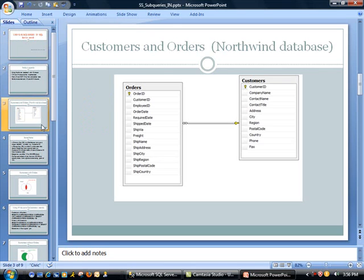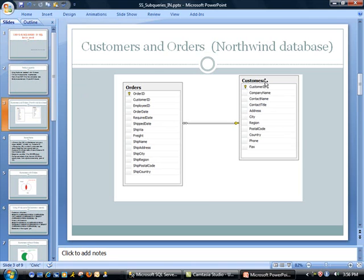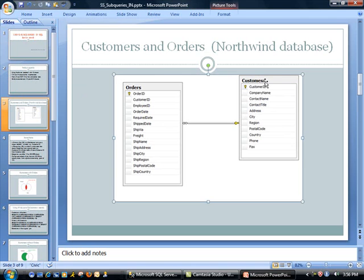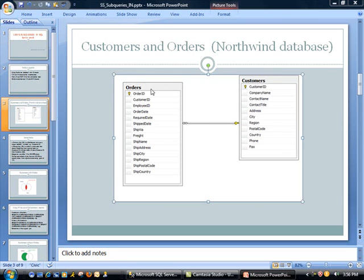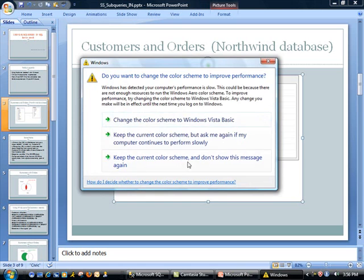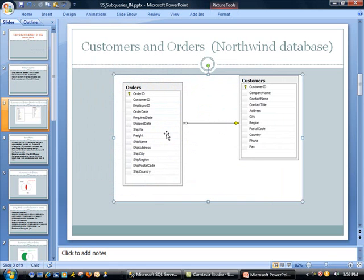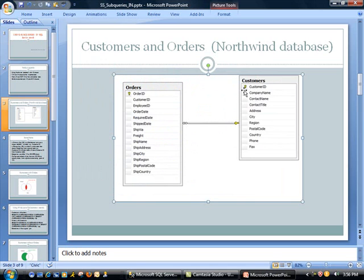As far as the schema, we are going to be using customers and orders table in the Northwind database. It's a pretty simple model here. On the right side we have the customers table using customer ID as a primary key. This would be the main table. And related to this table, using one to many relation, we have orders, which is using the order ID as their primary key, but also notice that there's a customer ID, which is essentially the foreign key. So in other words, one customer can have zero, one to many orders.